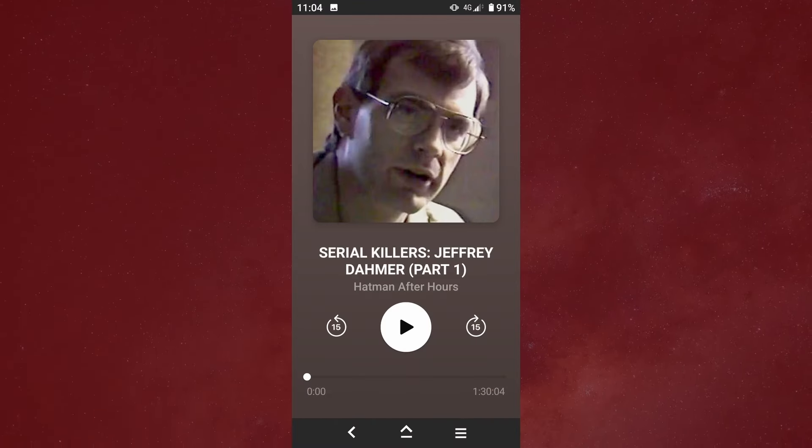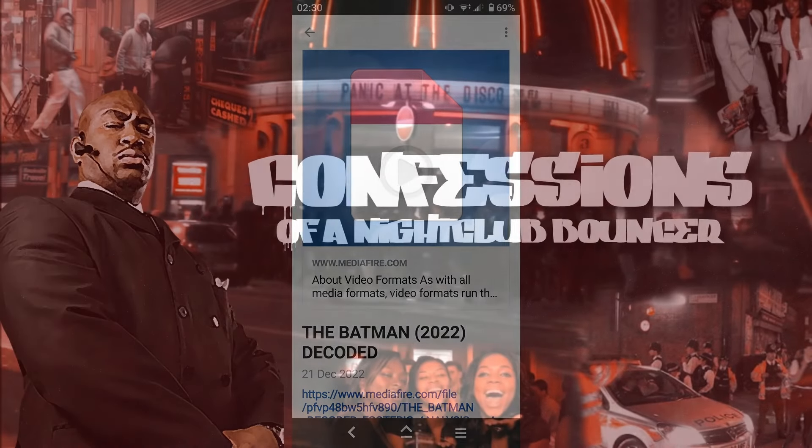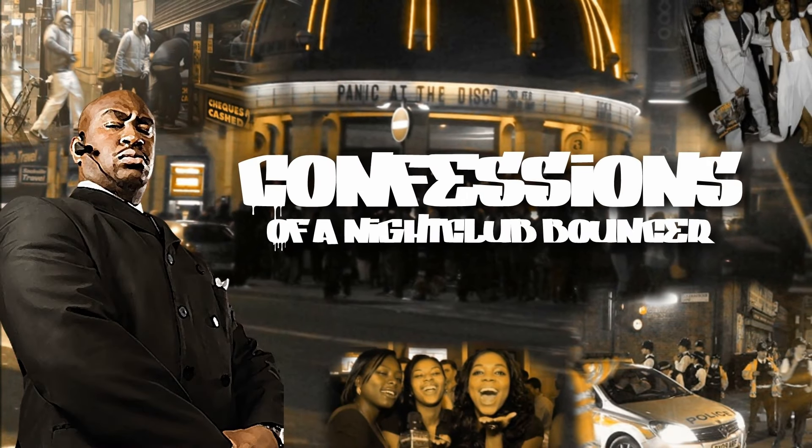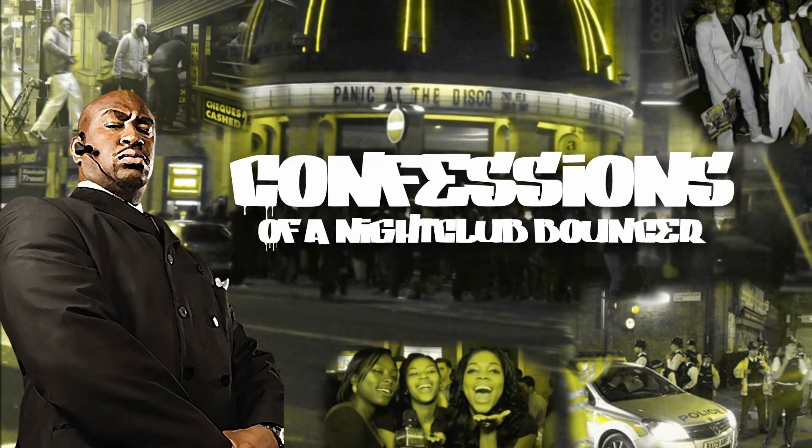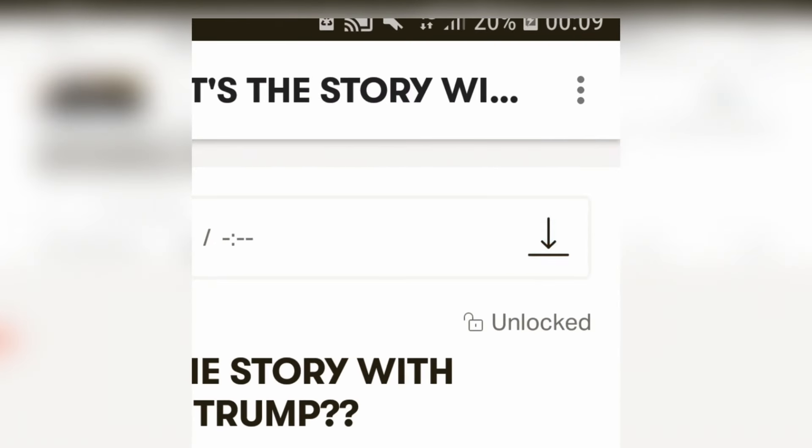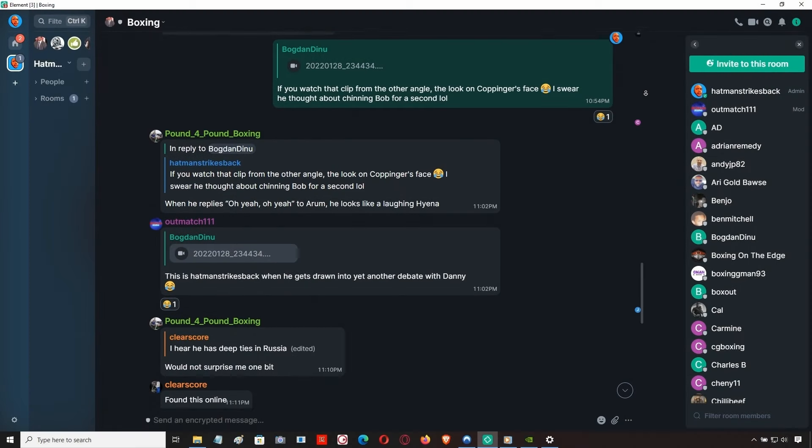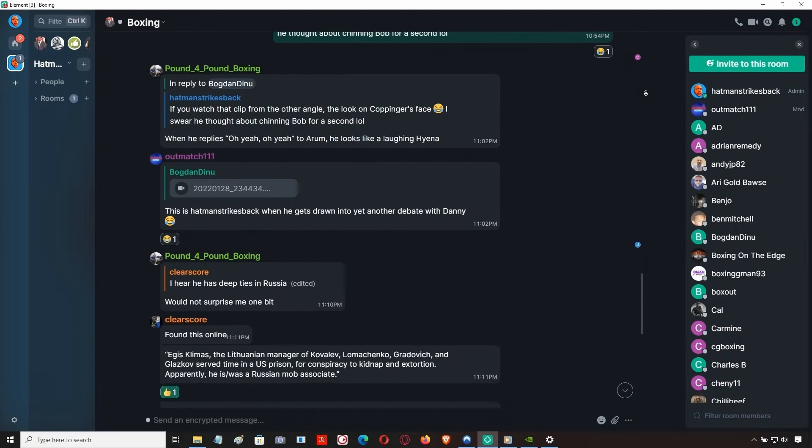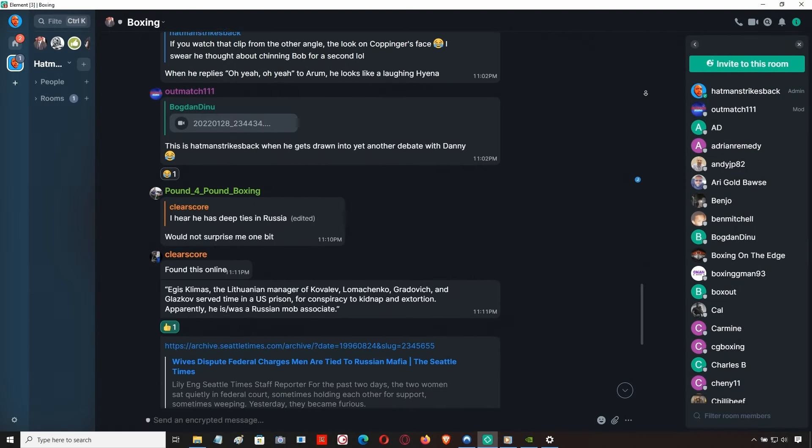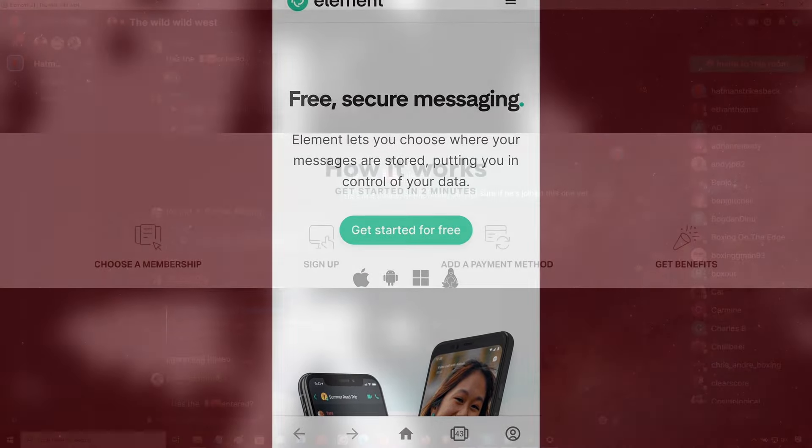as well as a vast back catalogue of previous episodes, including my popular Confessions of a Nightclub Bouncer series. You can listen via the Patreon app or download in high-quality MP3. Connect with myself and hundreds of other members in our Element chat group.